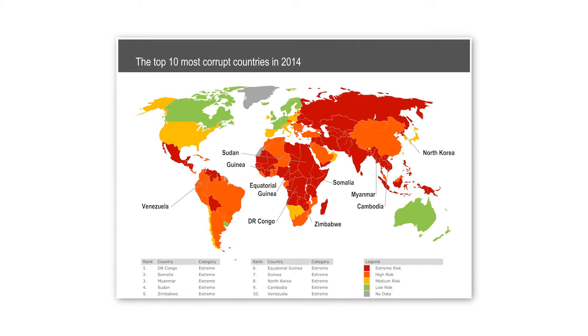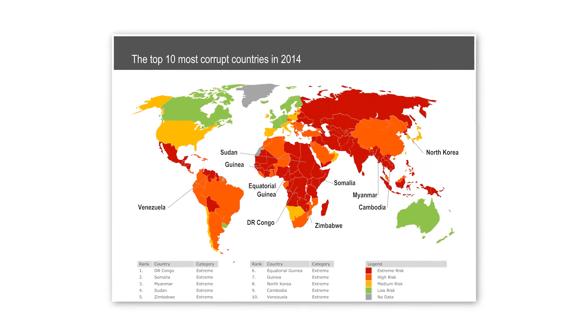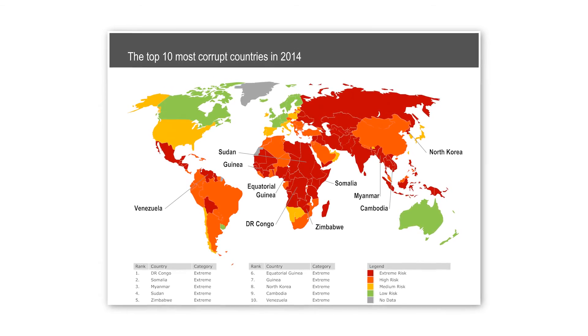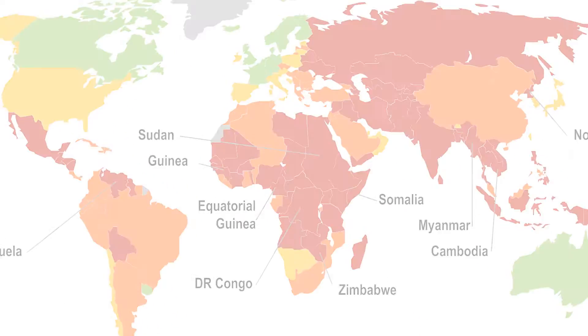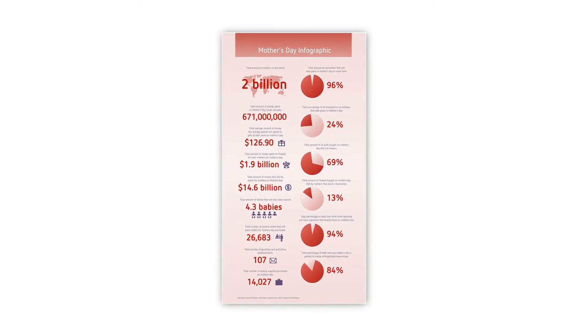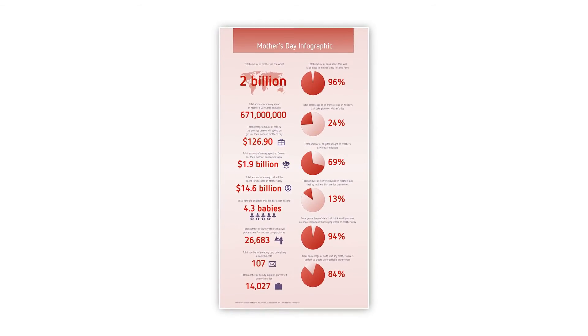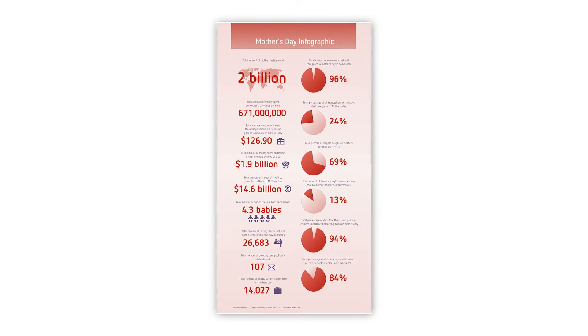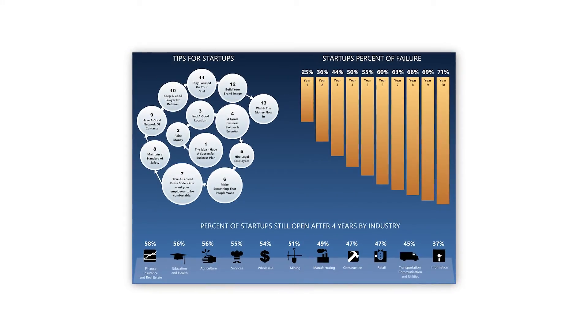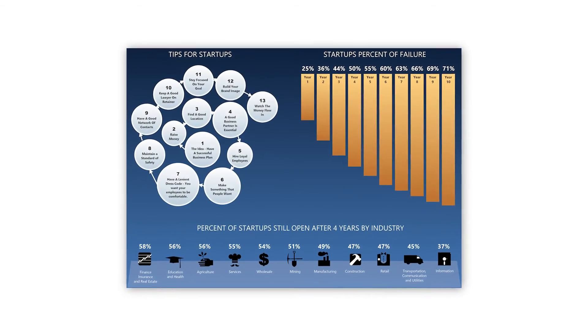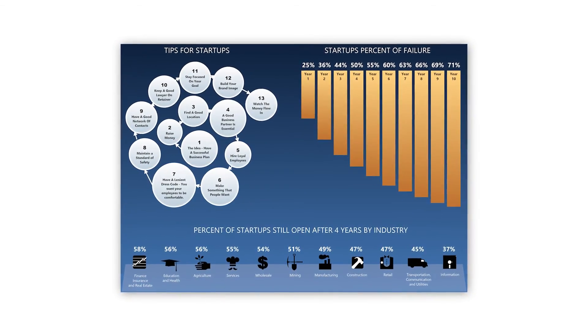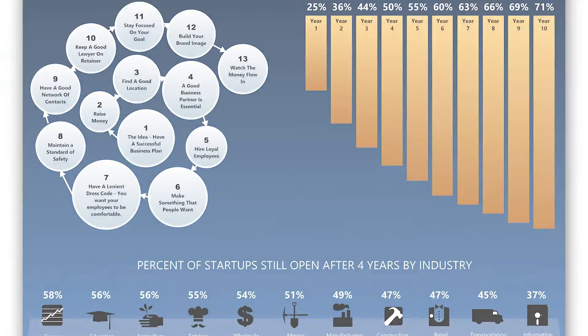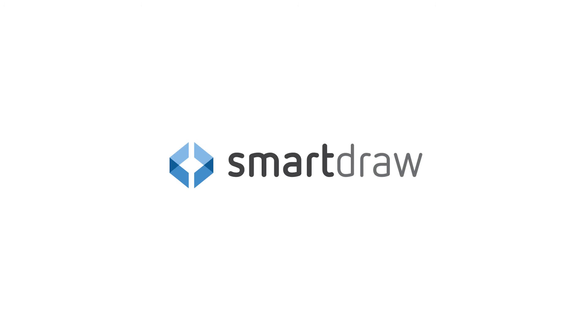With SmartDraw's vast array of diagrams and visuals, there is virtually no end to the possibilities of what you can come up with. Anyone can make attention-getting, great-looking infographics quickly and easily with SmartDraw.